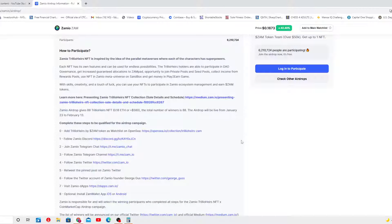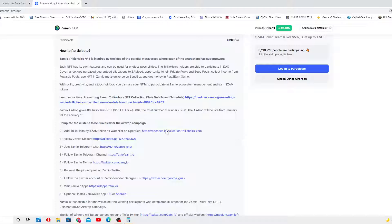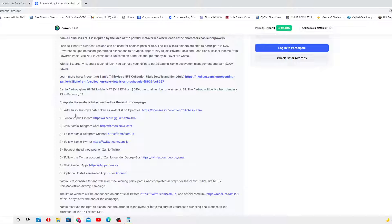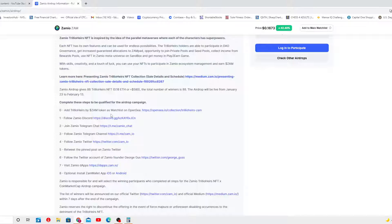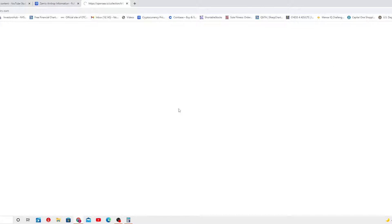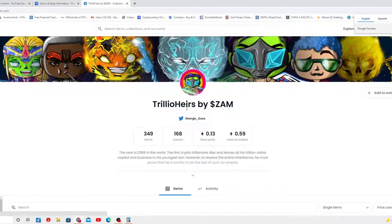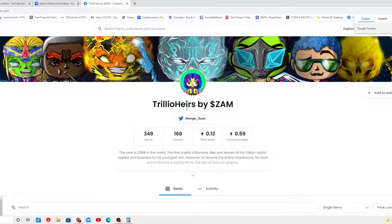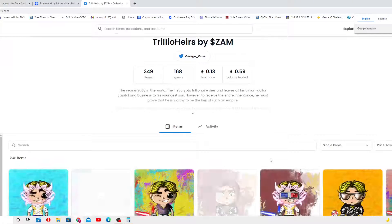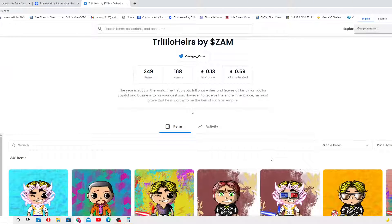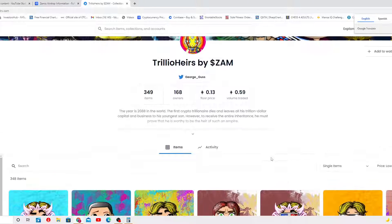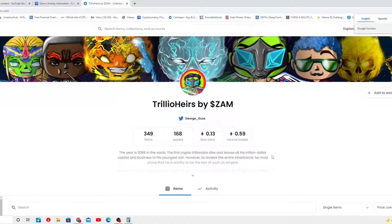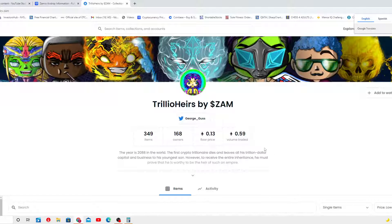Complete these steps to be qualified for the airdrop campaign. Add Trillio Hairs by Sam Tokens as watch list at OpenSea. Let me click in there. I don't know, I'm not subscribed, so I'm expecting... Oh look at this, I was able to check it out. Never been here before. Wow, Trillio Hair by Sam.